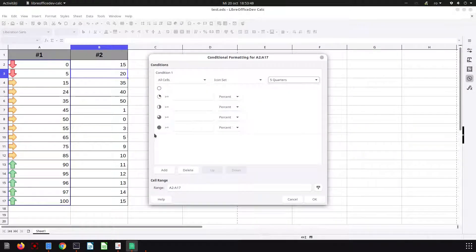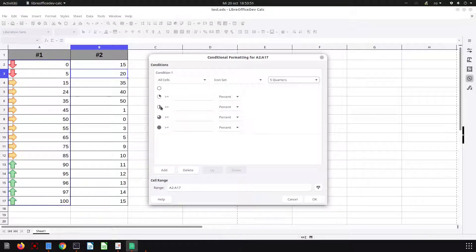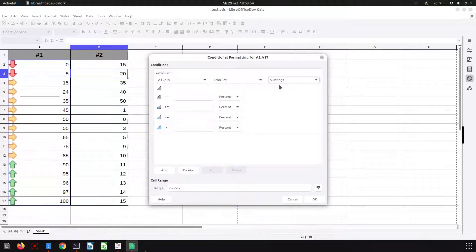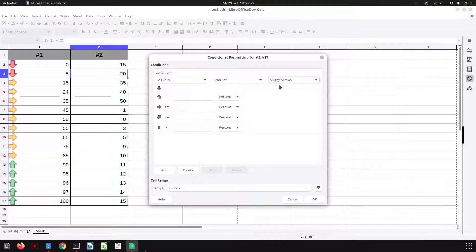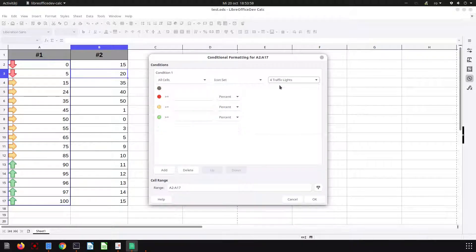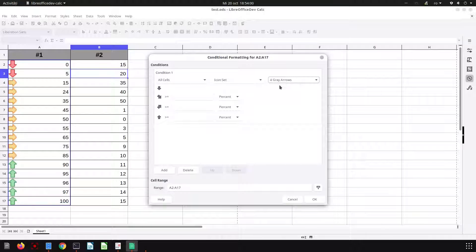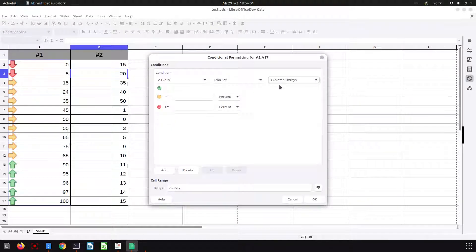Quarters are the same: 100 percent, 75, 50, 25, or zero, or with five ratings and so on. We have a lot to choose from.